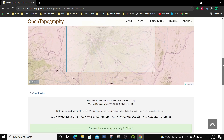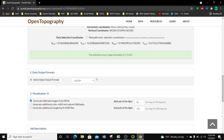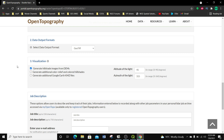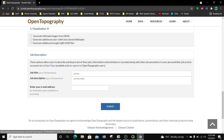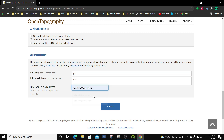I'm going to select my data by drawing a box around the area I want to get the DEM of, then go to the next step. You can see the area is approximately 600 kilometers. I want it to be a GeoTIFF, I'm going to uncheck the extra options to keep it simple, and then put my job description as GIS and hit submit.